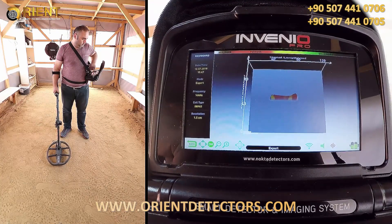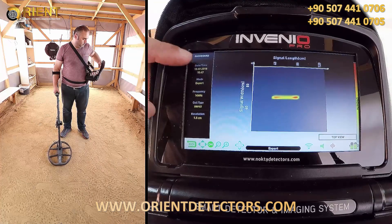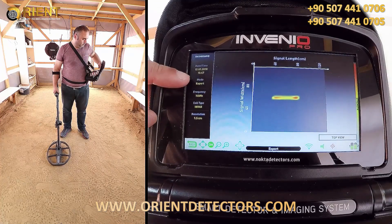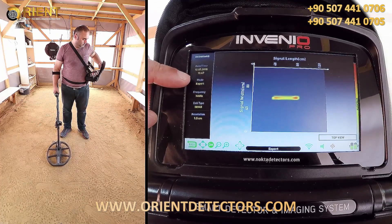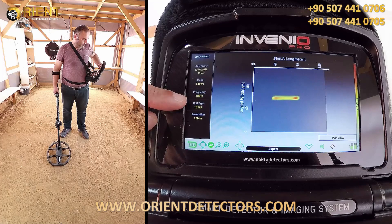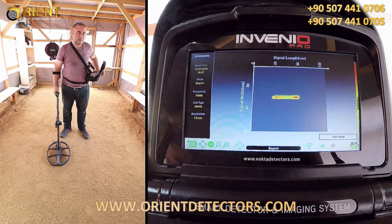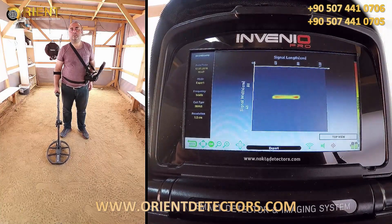In addition, you can see the date and time, the search mode, the frequency, and the type of search coil used, as well as the resolution of the graph on the dashboard.